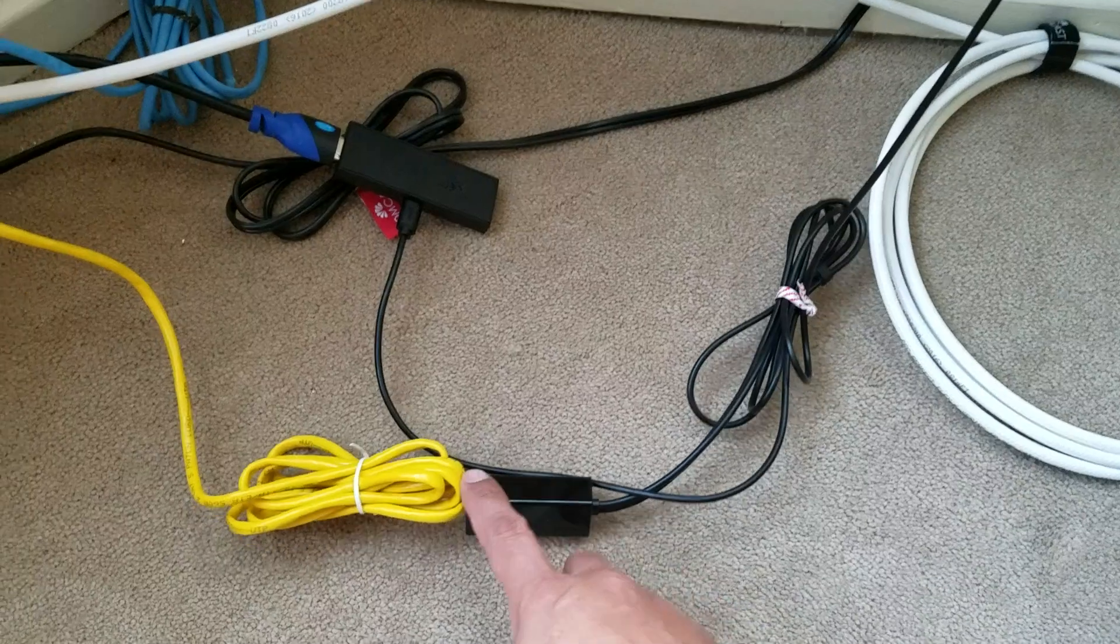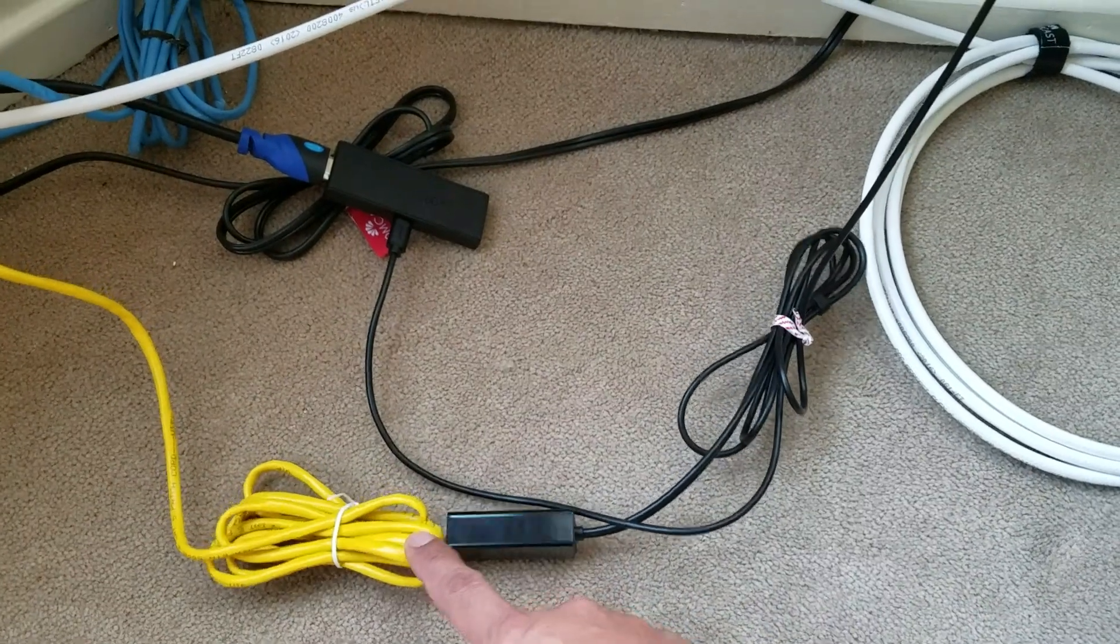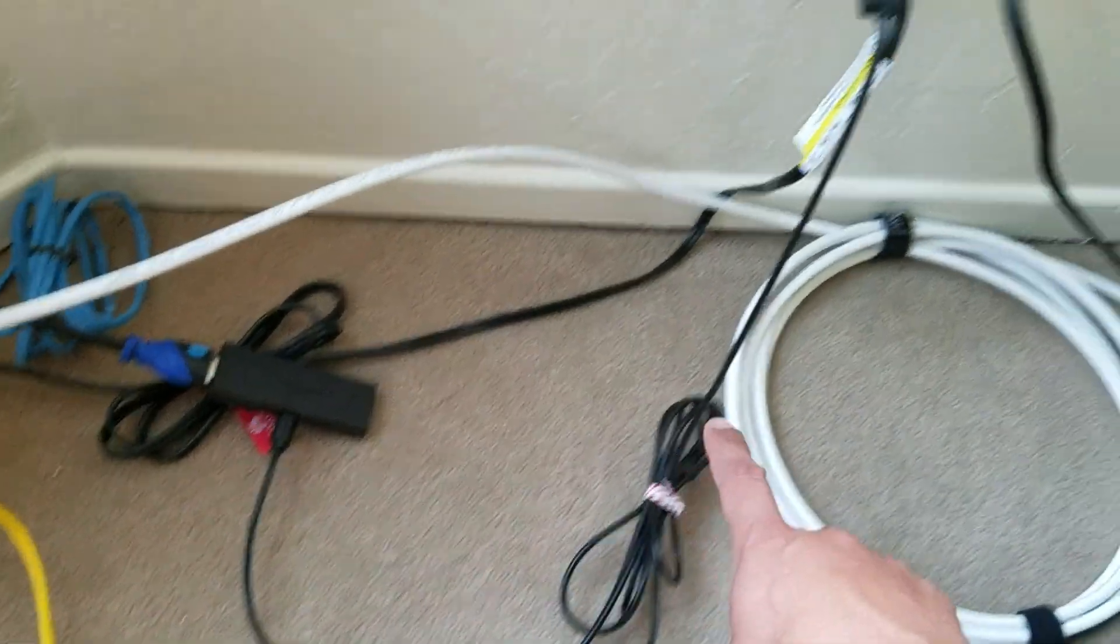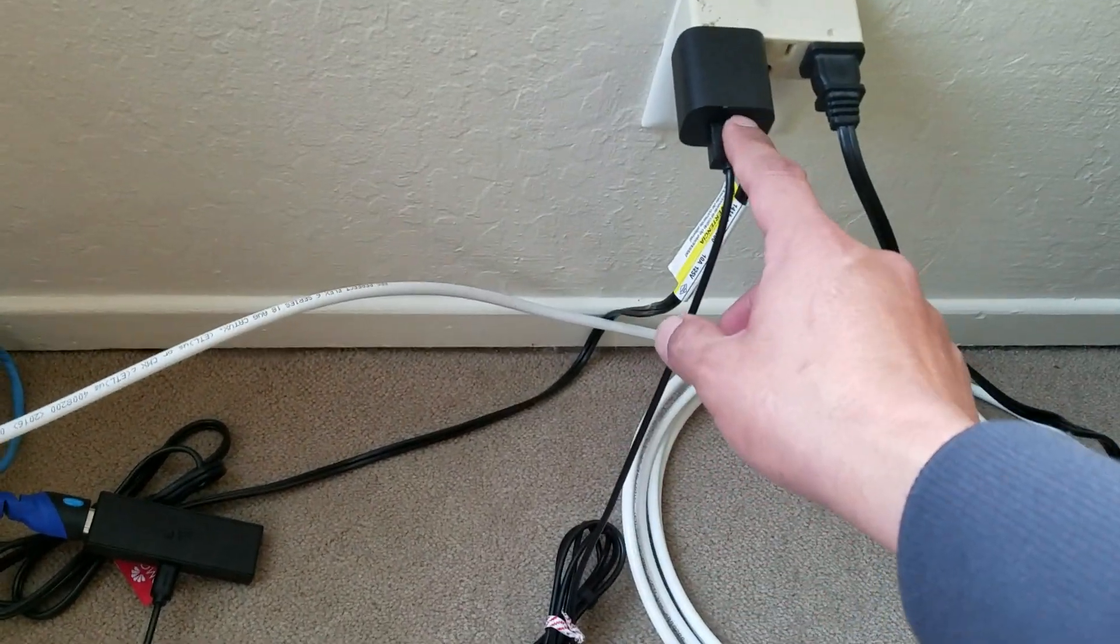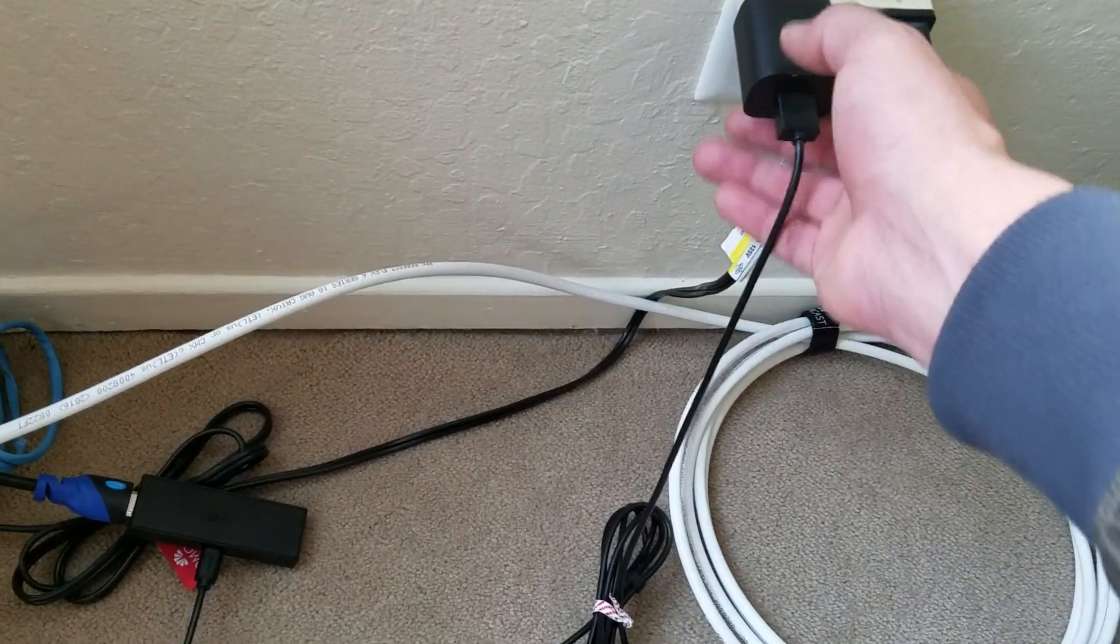there it is, attaching to the CAT cable, and here you see it getting powered on by the wall charger.